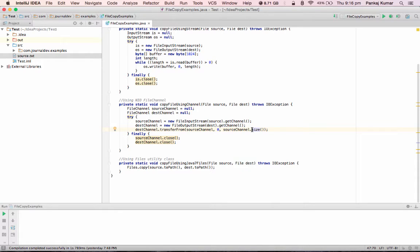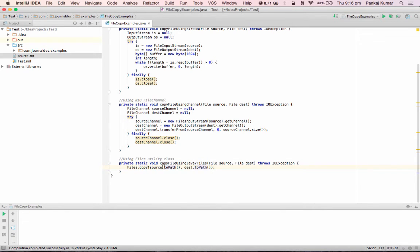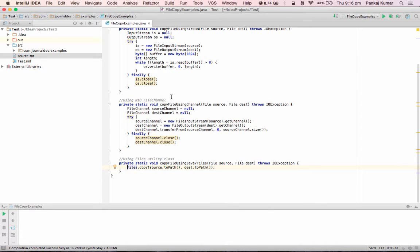The third one is using Java 7 Files class. So it has a very simple copy method where we provide the source file path and destination file path and it does everything inside. So it's a one-liner code, whereas in streams or FileChannel we have to write so many lines with try-catch-finally blocks.